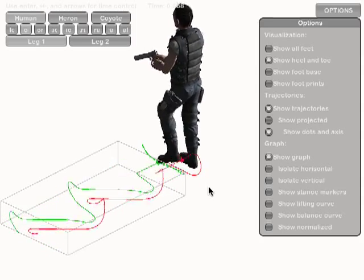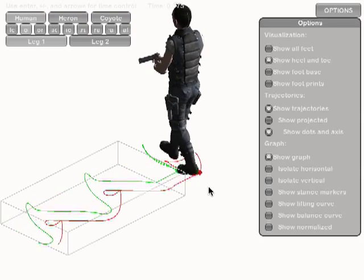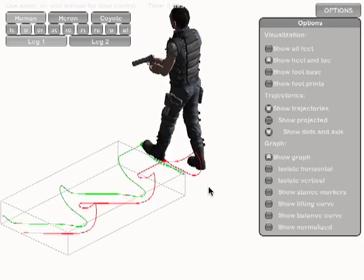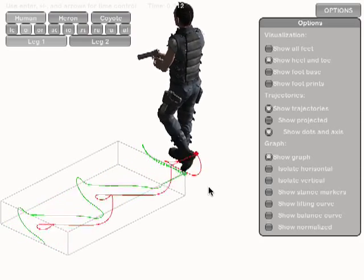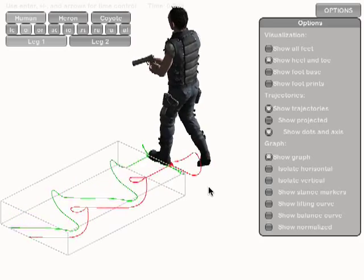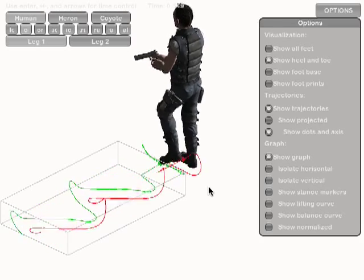First, we want to find out the time in the cycle when the foot is standing most firmly on the ground. We call it the stance time.